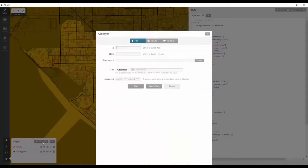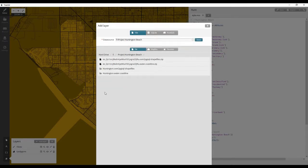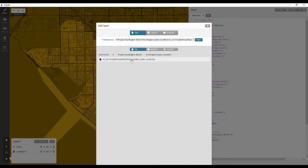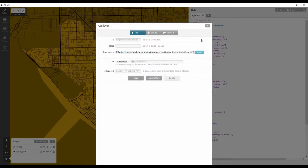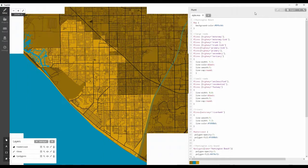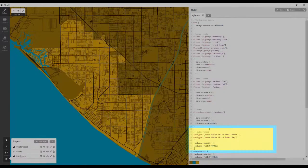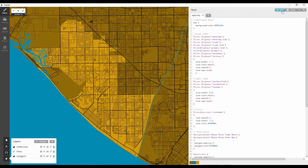Open the layers panel, add a layer, browse to the water coast shapefile, select it, and click the done button. Type water coast in the ID field, then click the save button. Enter the water coast code above the city code block as shown, then press save. There are two water areas in the Bolsa Chica Ecological Reserve that you should include. Add this code above the water coast code block as demonstrated, then click save.